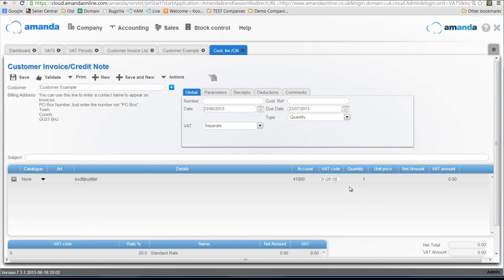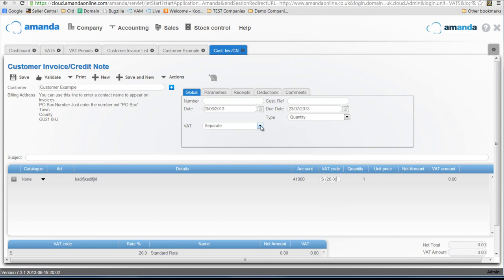For this one I'm just going to put 20%. Now there is another setting here which is useful to be aware of which would previously have been greyed out so you would not have been able to use it, and that is the separate and included VAT calculation. This tells Amanda how to calculate VAT.